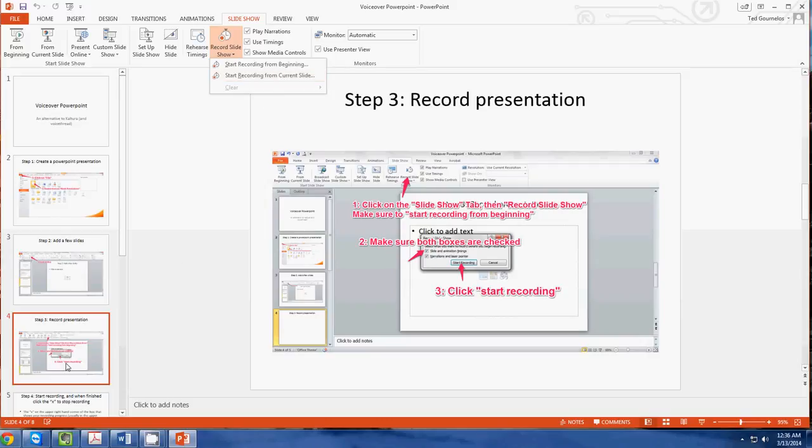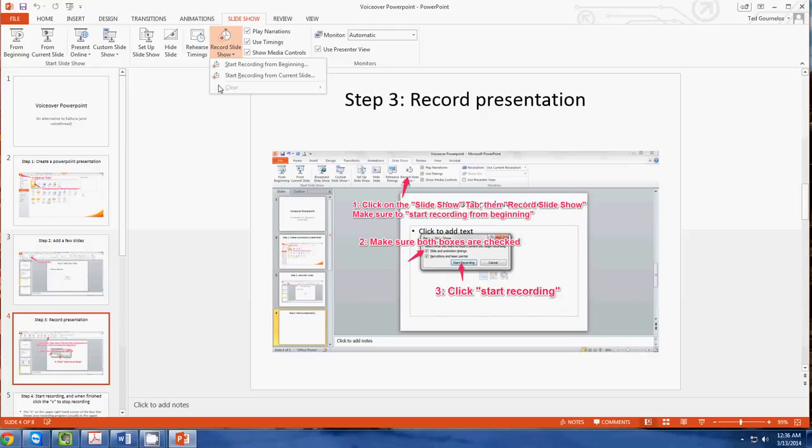You can see that I'm on slide 4 here because the first one's just on how to create a PowerPoint. So here I would probably do start recording from current slide, but that really doesn't matter.